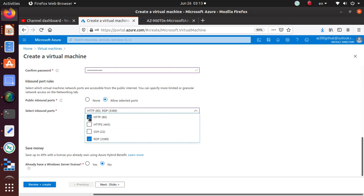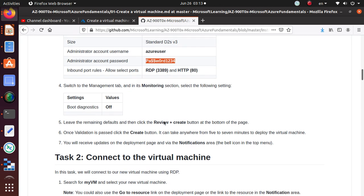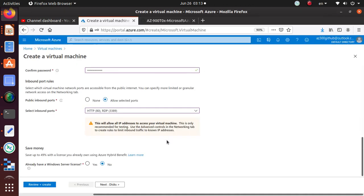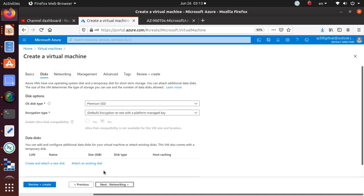For inbound port rules, we want to allow ports 3389 and 80. Confirm the password, then select inbound ports — 3389 is already there and we also want to allow port 80, so select both. Then switch to the Management tab where in the monitoring section we're going to turn off boot diagnostics.